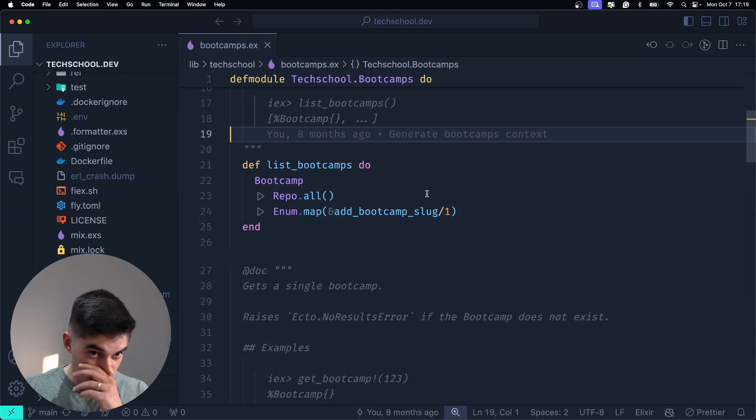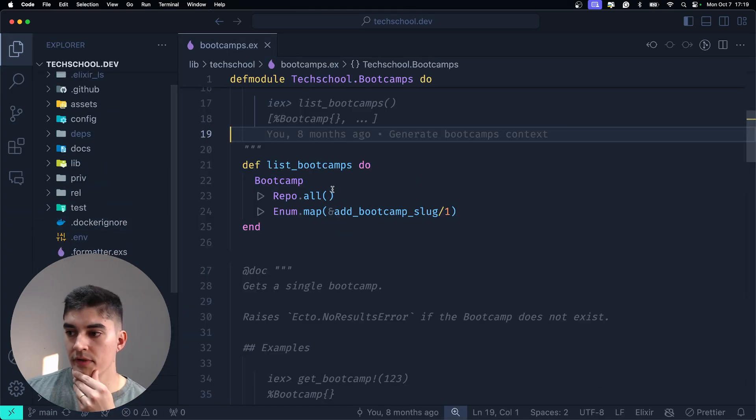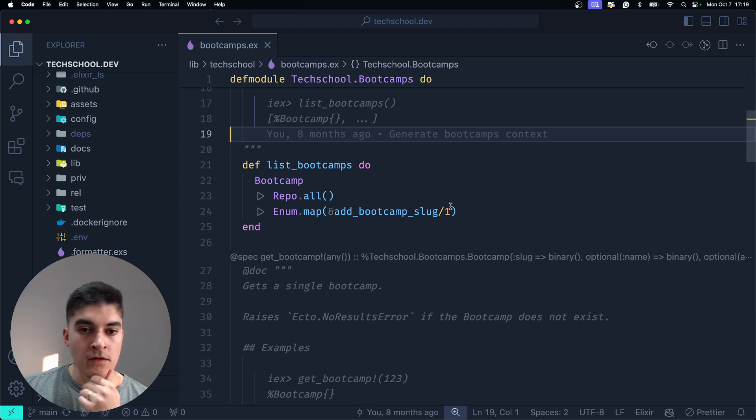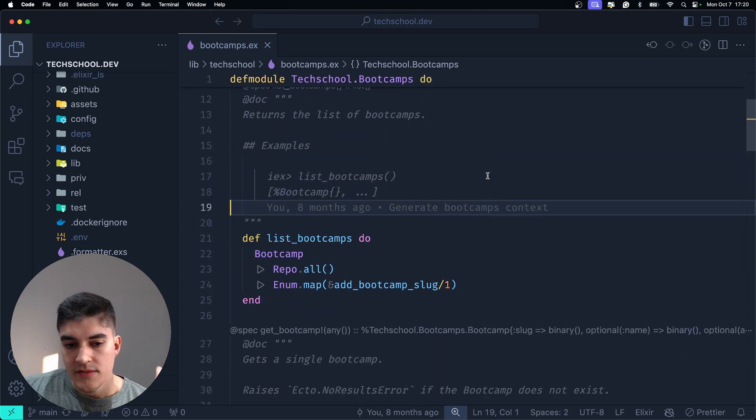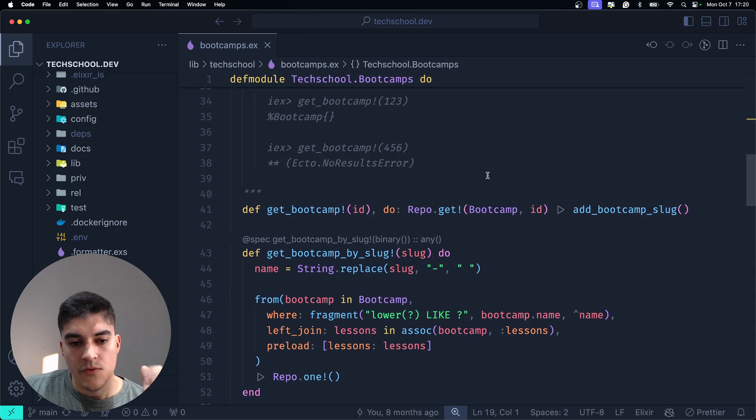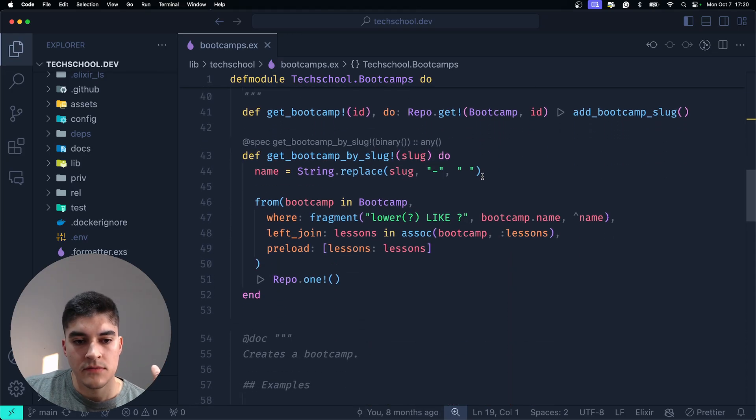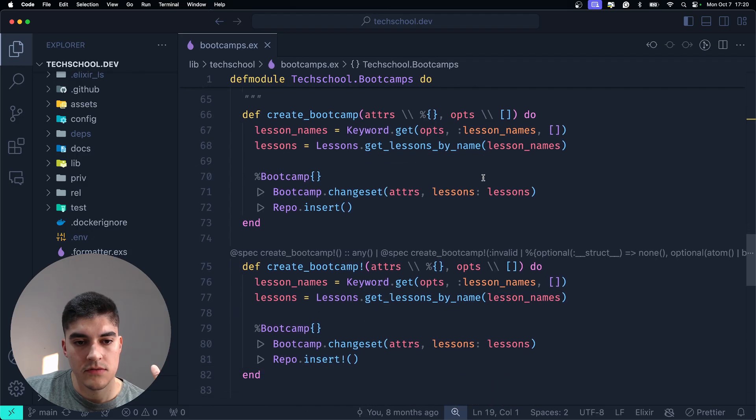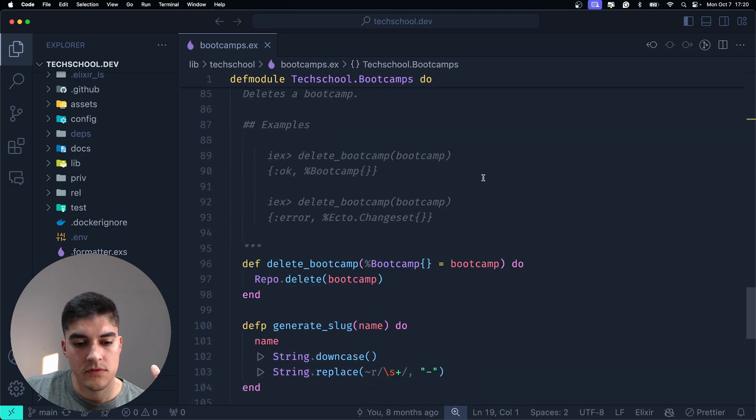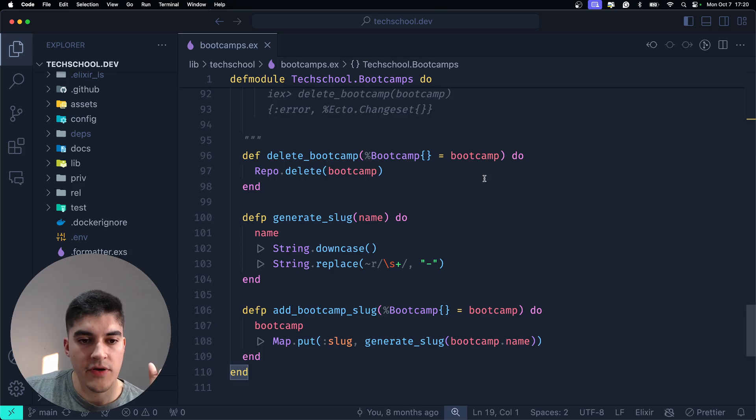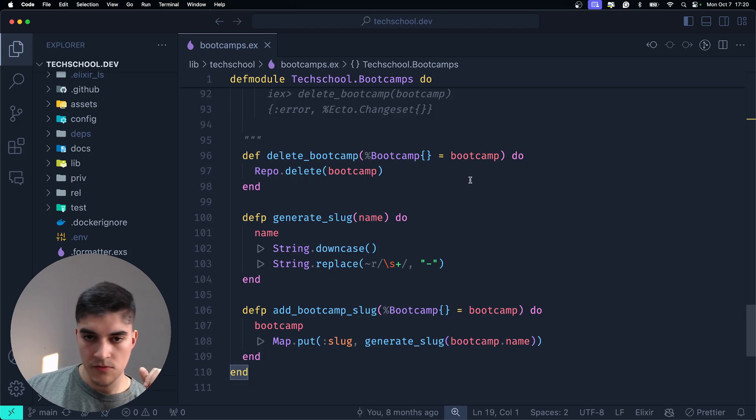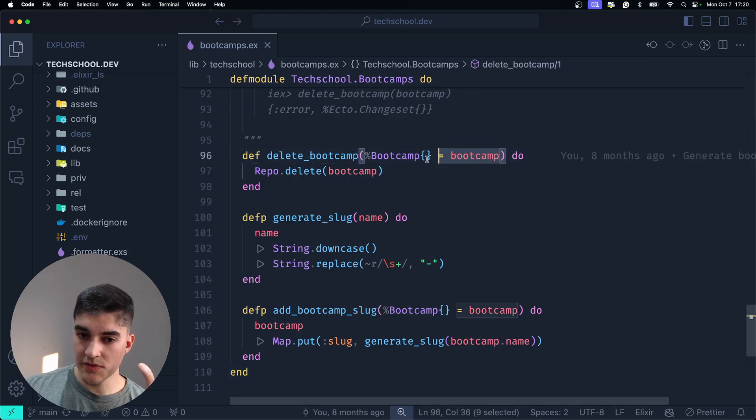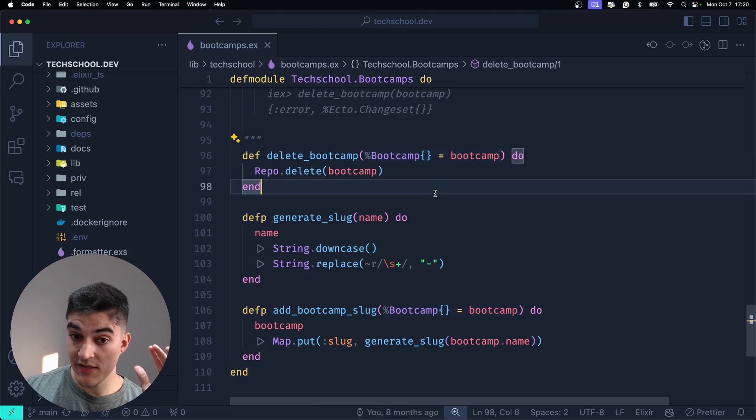So, for example, every time you create a context on Elixir and Phoenix, you have a bunch of functions like create, delete, get. And here, let me show you an example. Where is that? Where is this? Okay. So, for example, I created the bootcamps context for TechSchool.